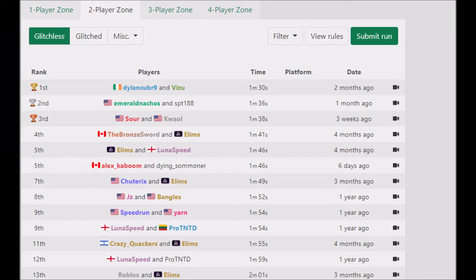Then I submitted it to speedrun.com, we got 5th place, 1 minute and 46 seconds. If you want to see it for yourself, it will be in the description down below.